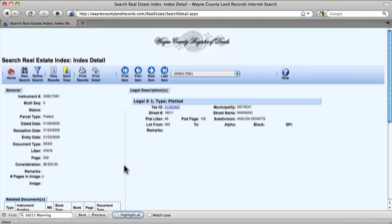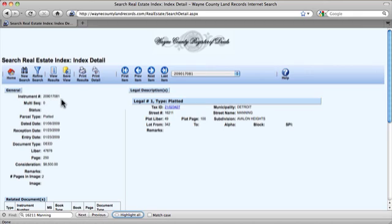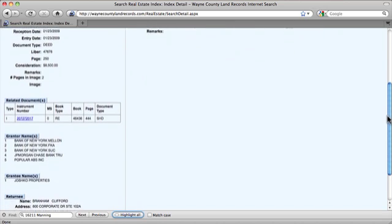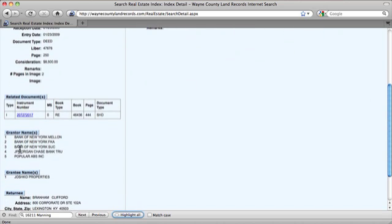The screen now displays the detailed information about the deed and the property itself. One important thing to note is the tax ID of the property. This can be helpful when continuing your research on the property with other search engines. Also notice that the LIBR number and instrument number are listed as well. These can be helpful when you're hoping to view the actual deed document located at the Register of Deeds office downtown. We can see that there are several entities listed as the grantor, including a bank.